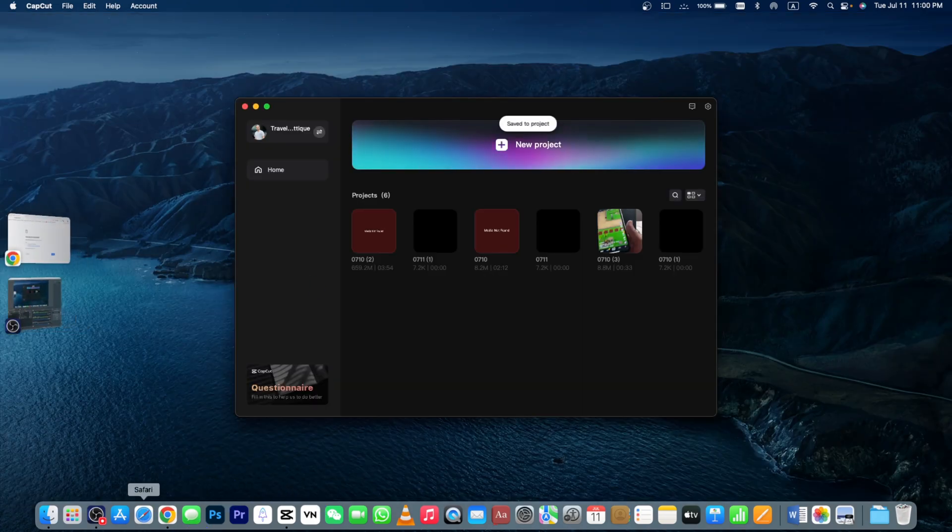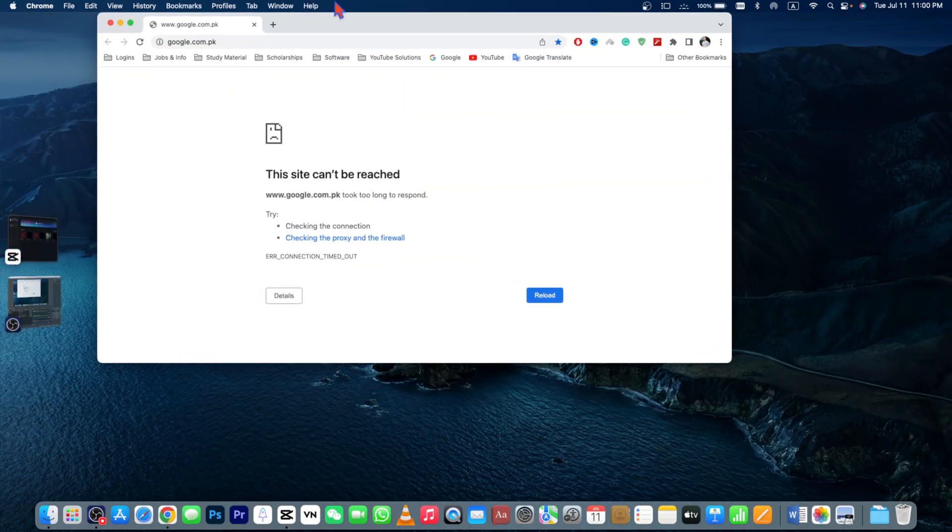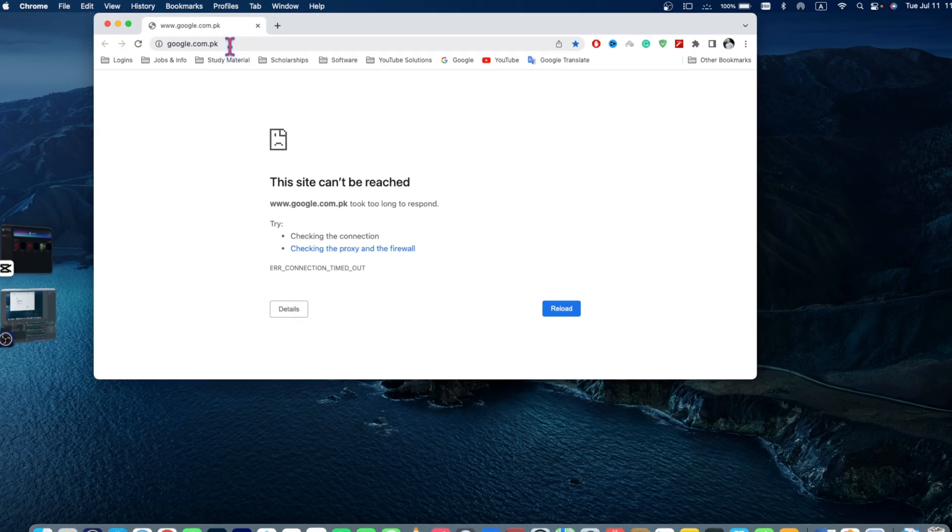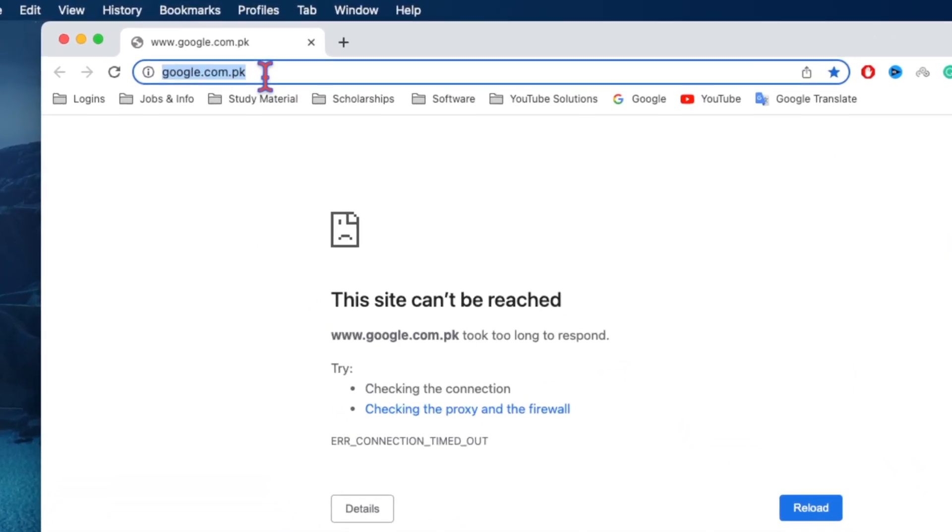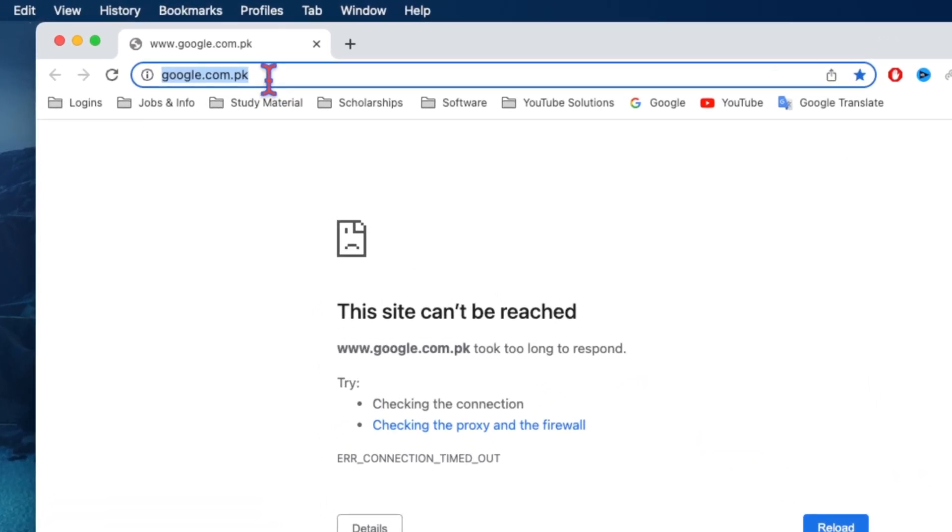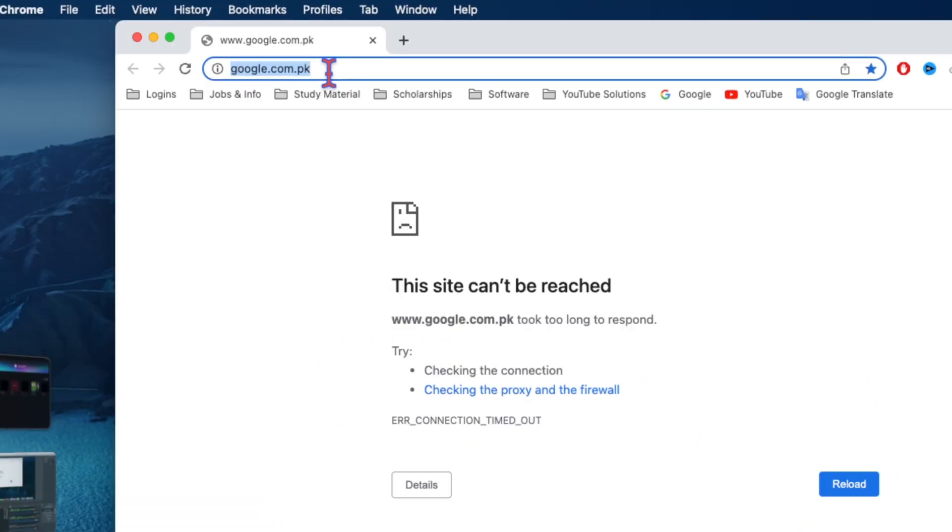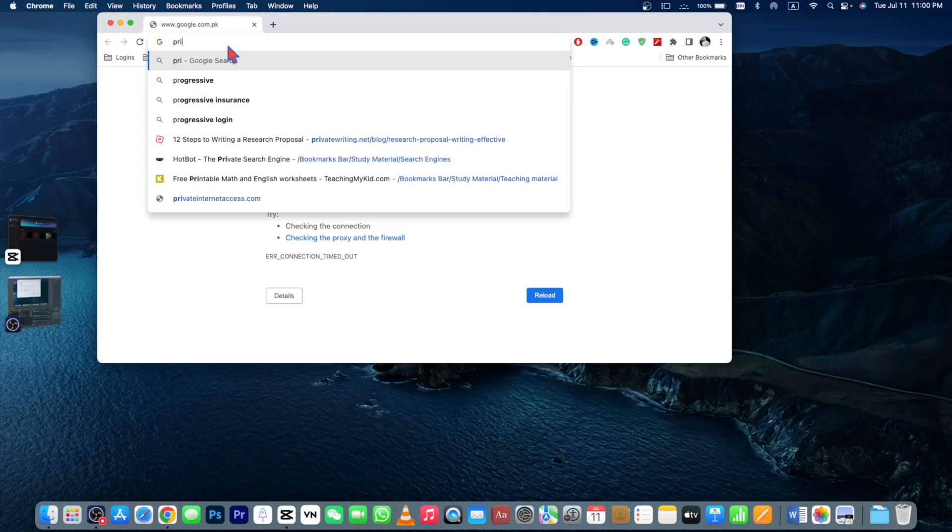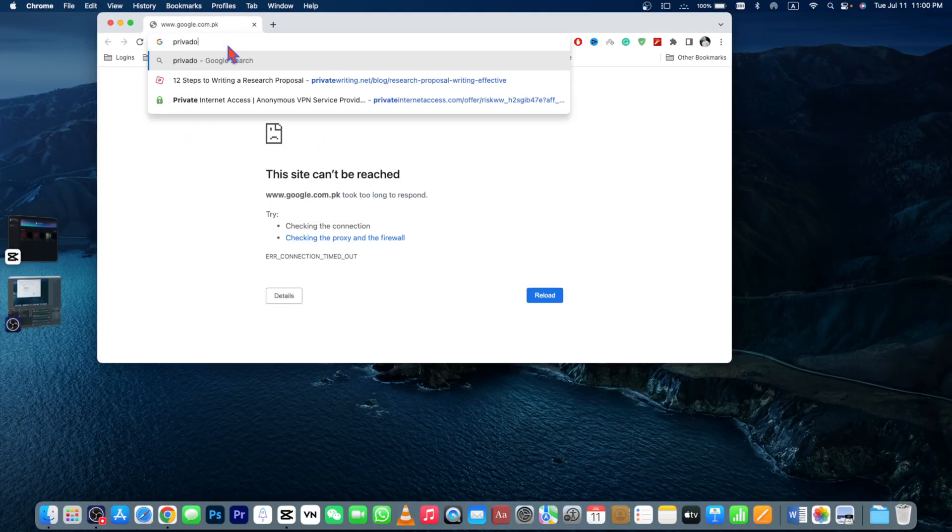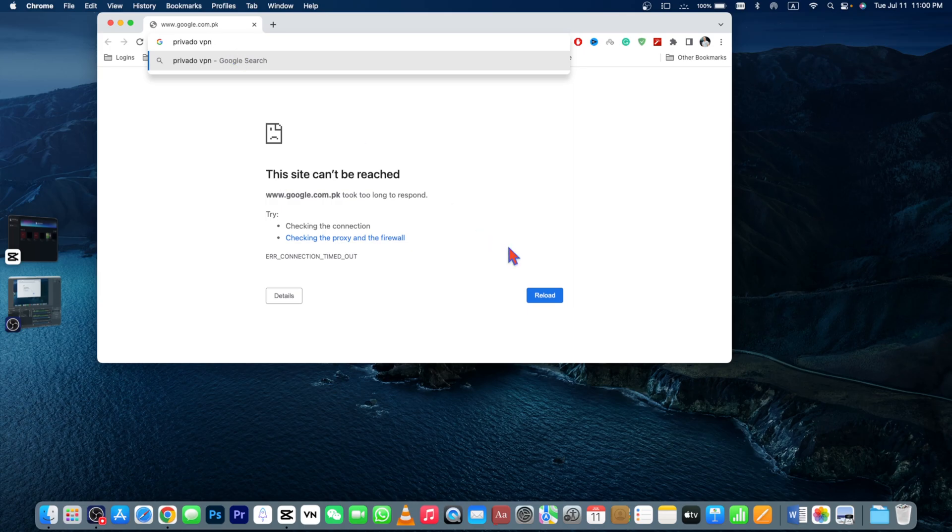Just go to any browser you're using. Here you download any VPN that is working for Windows or MacBook. For example, Prevado VPN. Download Prevado VPN and then install and run this Prevado VPN and then it will start working.